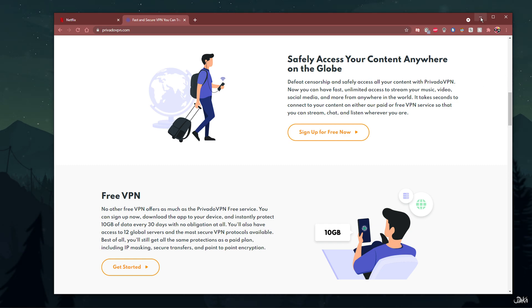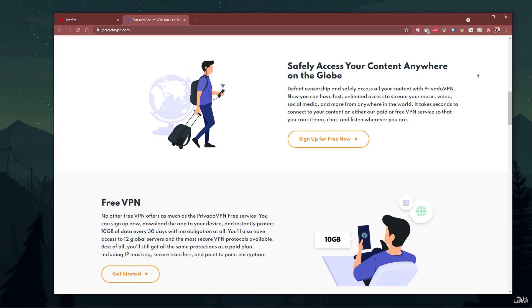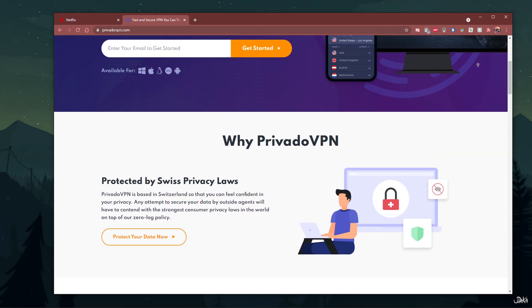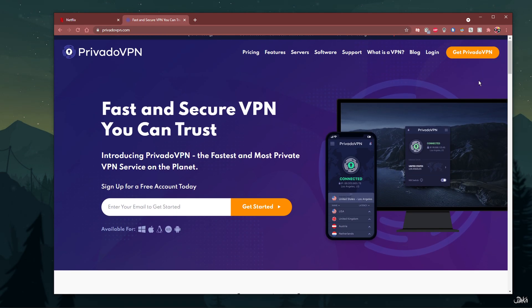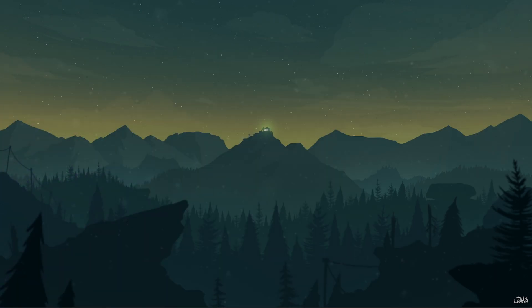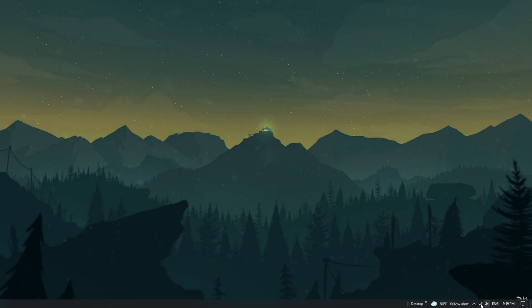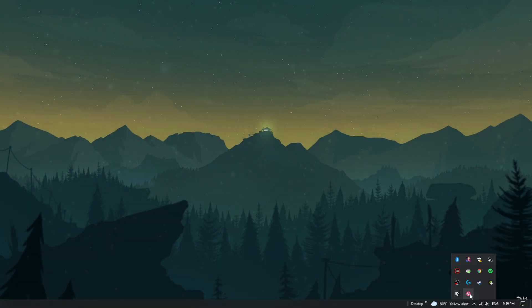To download and install the PrivadoVPN app, make sure to click on the link in the description below. Once the app is installed, log into the network using your PrivadoVPN login information.